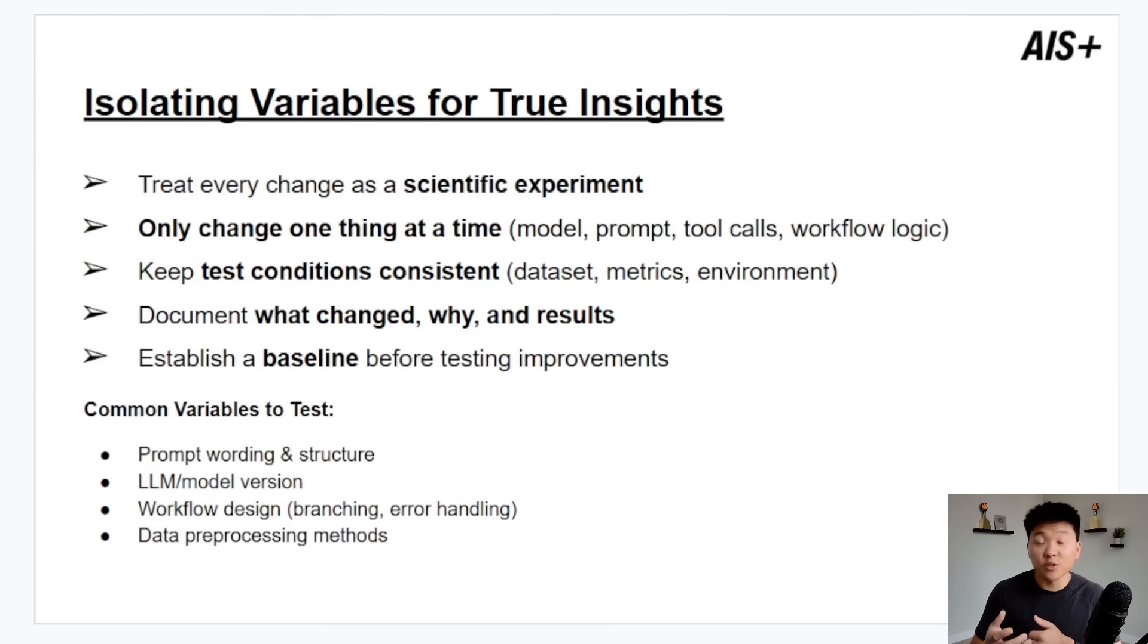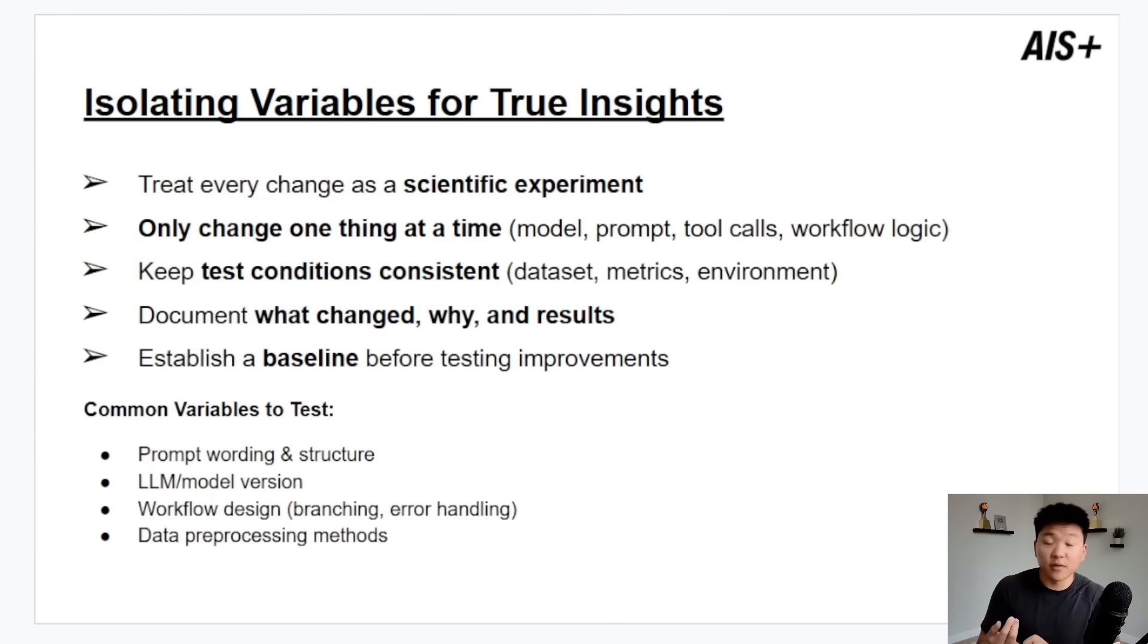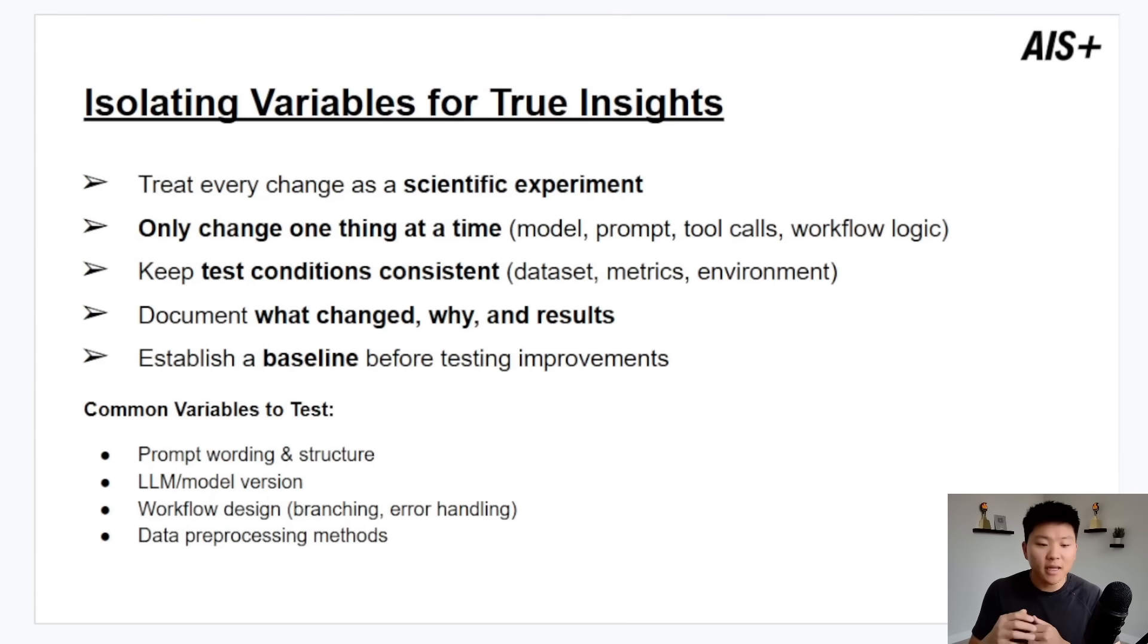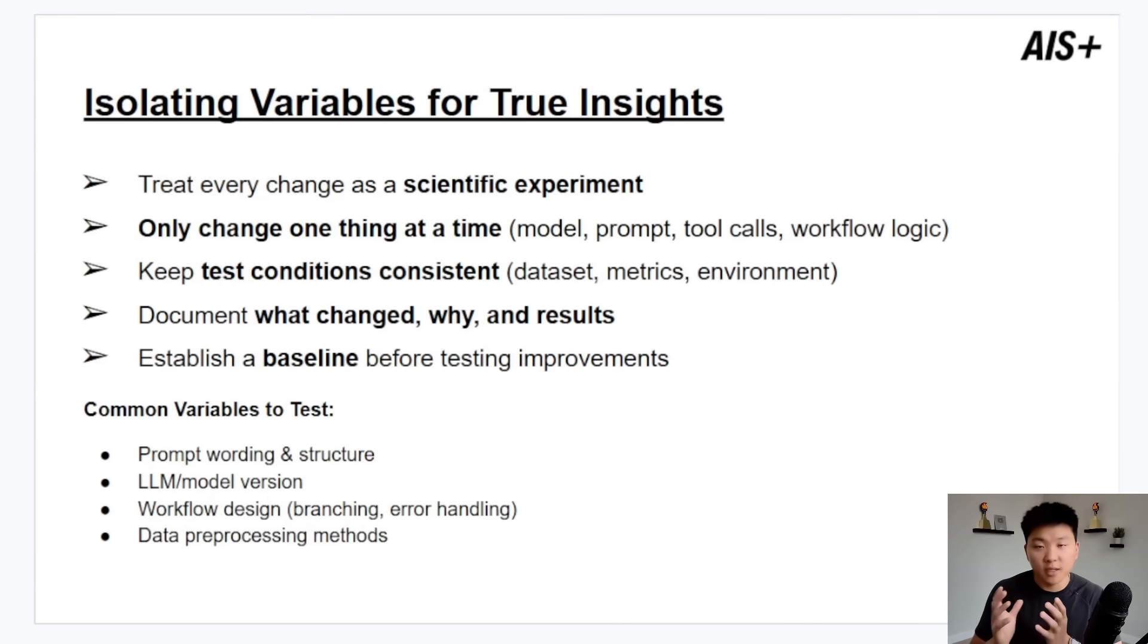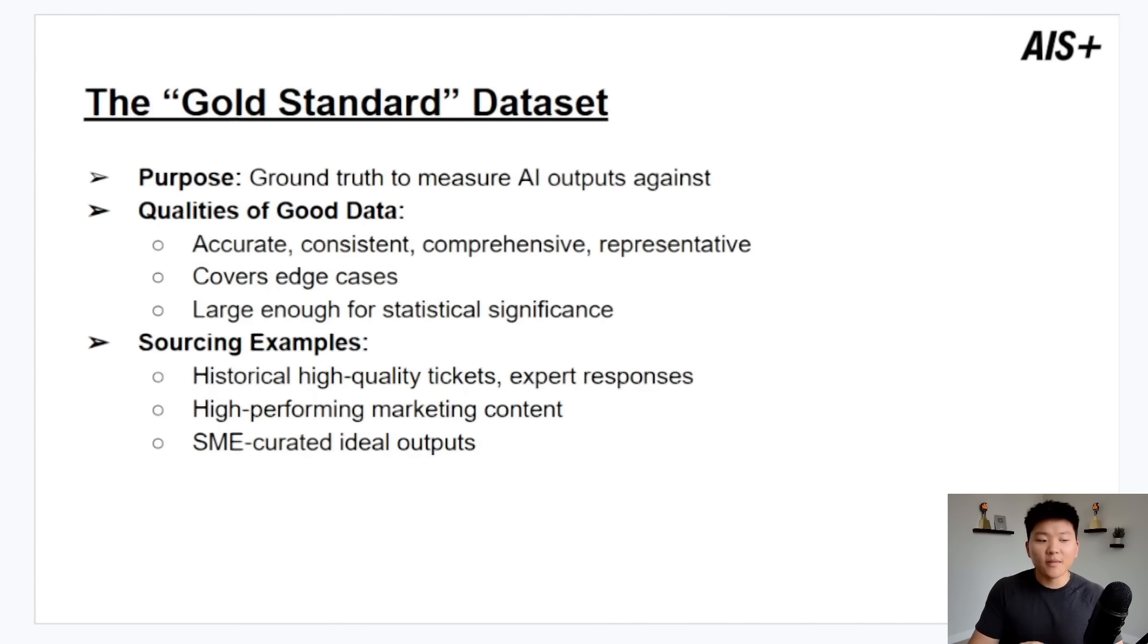Common variables that you should change and test different things would be the prompt wording, would be the actual LLM itself, and then within the LLM you have different things like temperature, top P, all this kind of stuff. The workflow design and data pre-processing methods. In other words, kind of the context that is being fed to the agent or to the AI before it does its action.